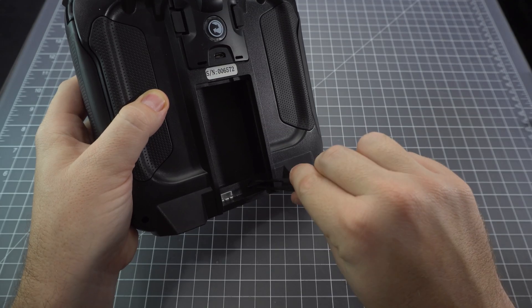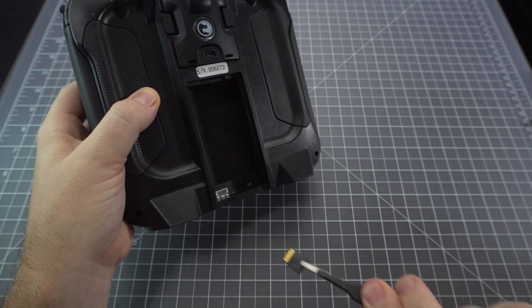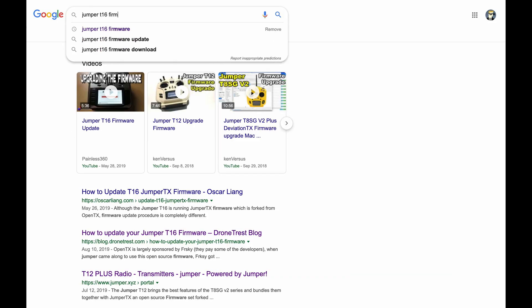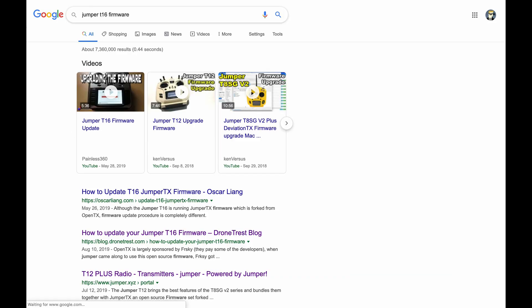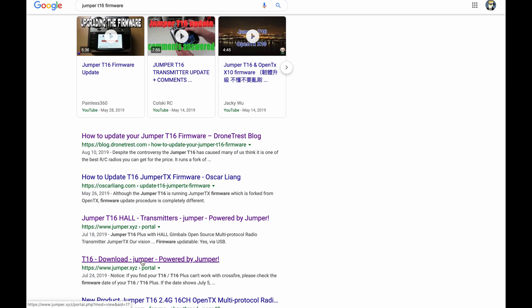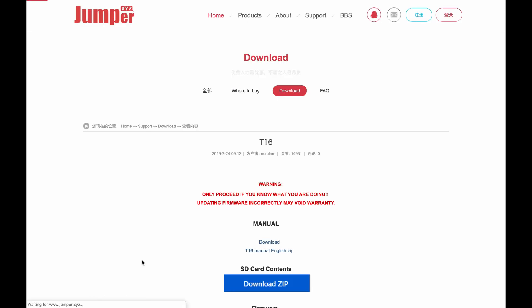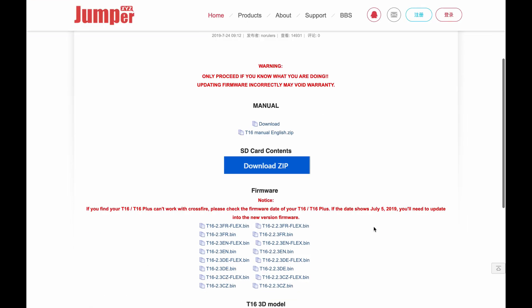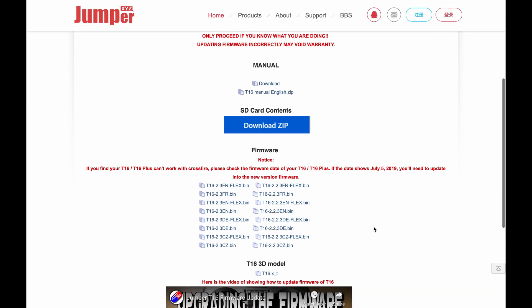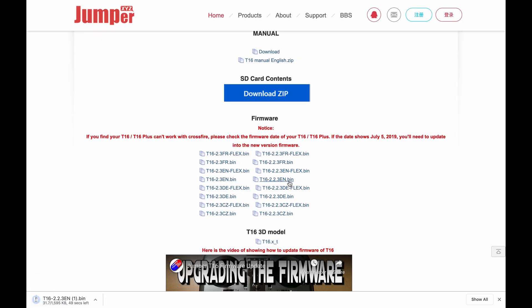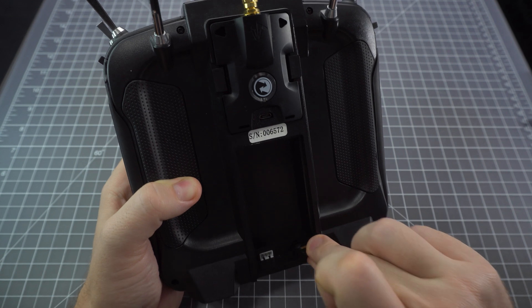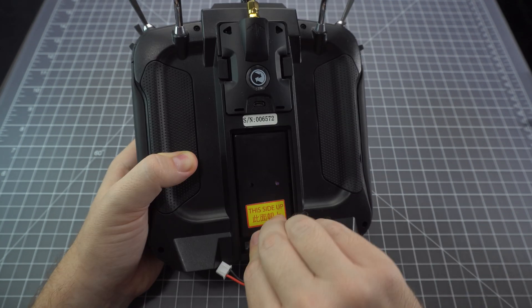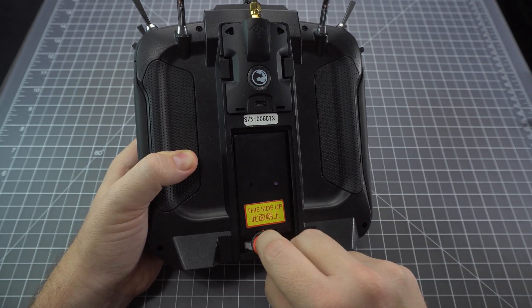Now we need to update the firmware because the stock firmware doesn't support the internal module. So you need to go to the Jumper T16 firmware page and download the latest firmware. For me I'm using the English version and not the flex version because I don't use R9. So let's download that bin file and just add it to the firmware folder of the microSD card.